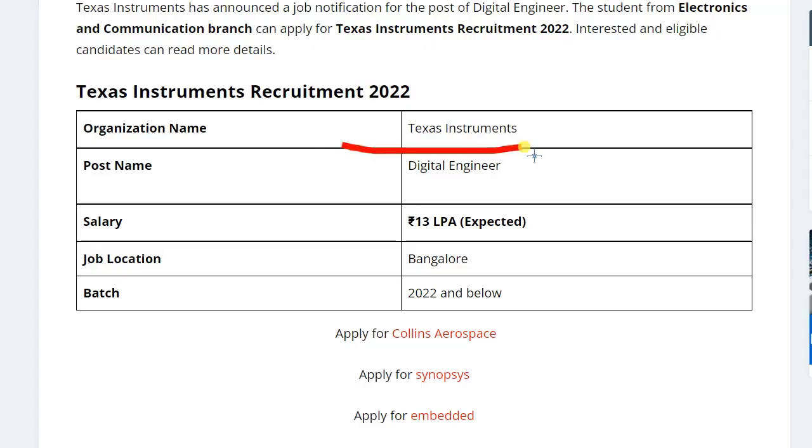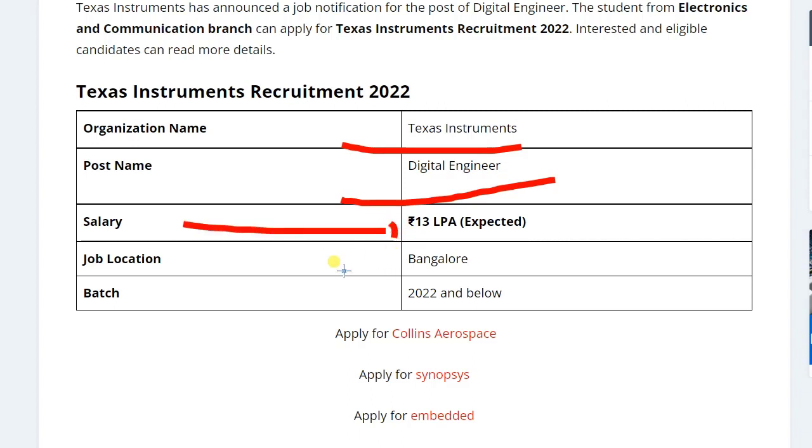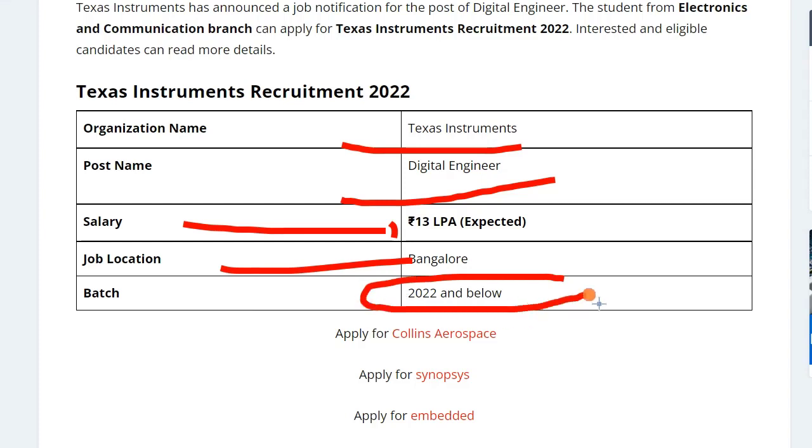Texas Instruments is hiring for the post of Digital Engineer. The salary you can expect is about 13 lakh per annum. Job location is Bangalore. The batch that you can apply for this application is 2022 and below batch can apply for this application.